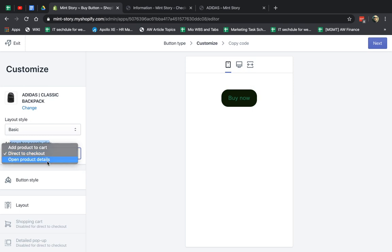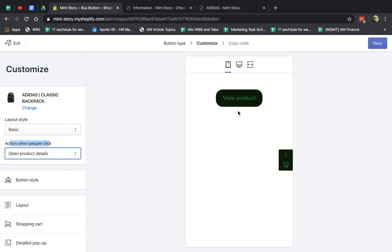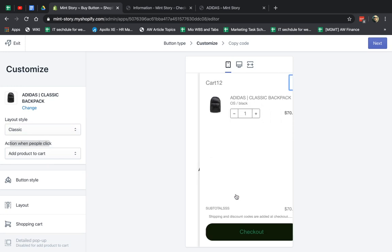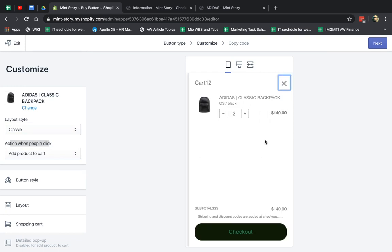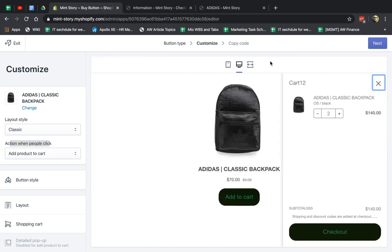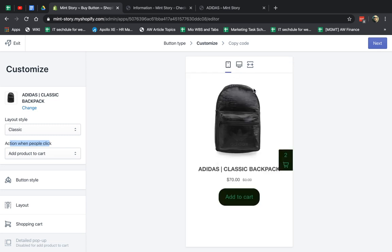What else do we have? The other one is Open Product Detail Page. So if I click, I don't like this Basic. I like this one better. If I click on Add to Cart, this adds to cart, and then I have to check out here. So I can see how it looks in different ways.